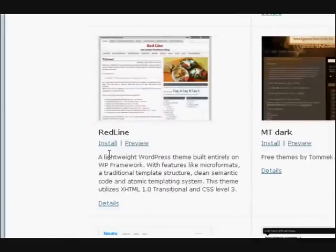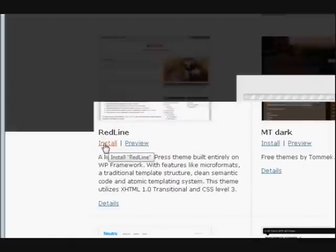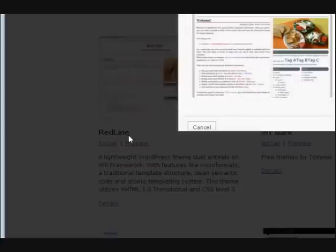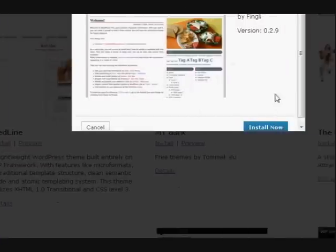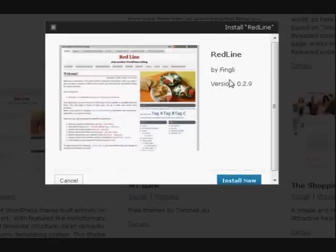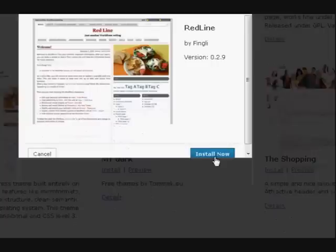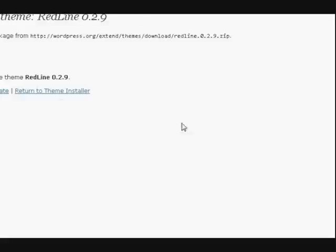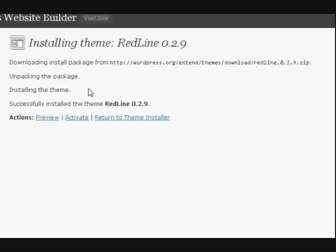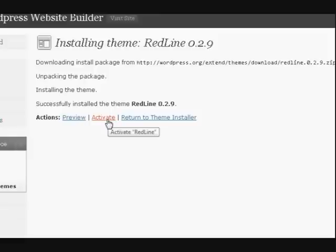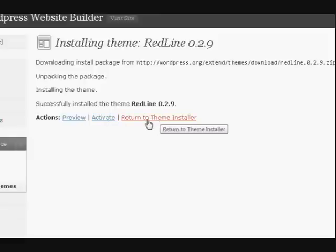These ones got white on them and stuff like that. Now, if I wanted any of these, I would press on install which I can still do it, I can show you. I'll press on install and install now. I'll show you what it does. Okay. Now it's installed here, but it's not activated. That means I'm not using it yet. So let's return to the theme installer.